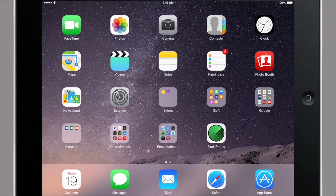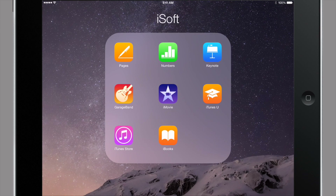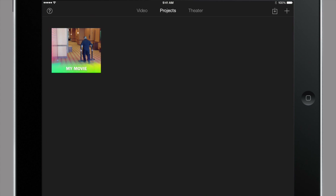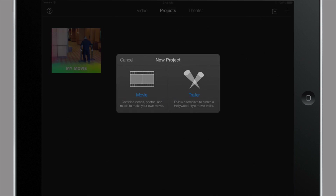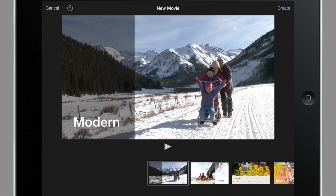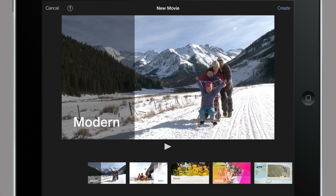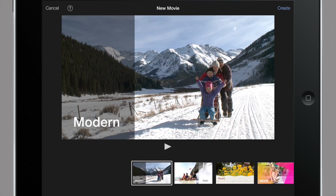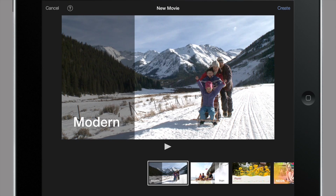I'm going to go ahead and open up iMovie on iPad, which is stored right here. It's going to take us to the project palette, and from here we're going to hit the plus button in the top right corner to start a new project. It's then going to give us an option to either create a movie or a trailer — go ahead and select movie, and it's going to let us choose from any of these templates. I'm just going to keep the modern template and hit create in the top right.